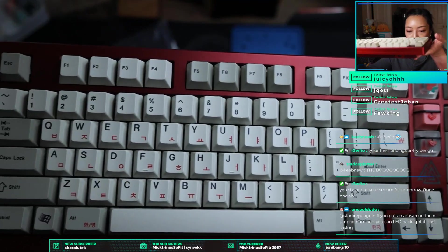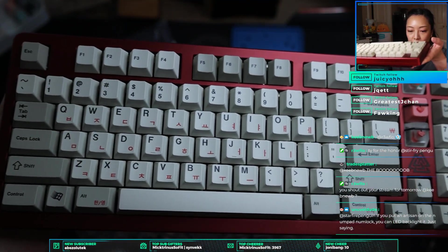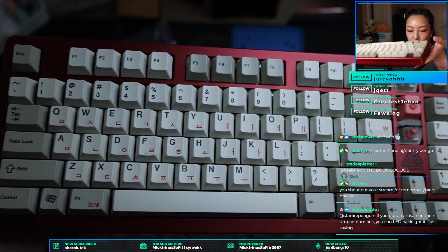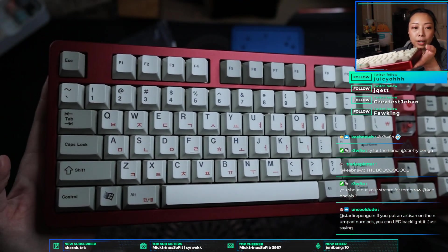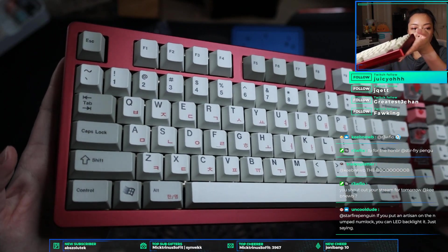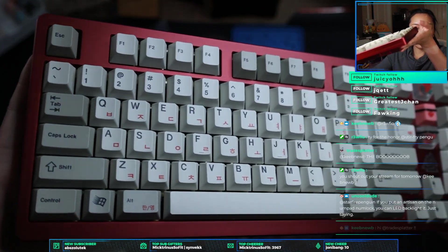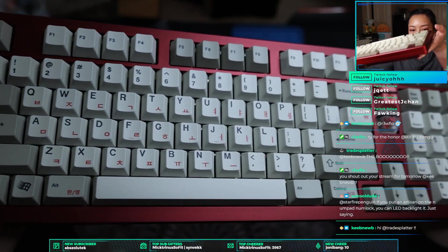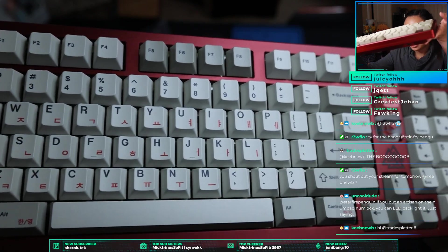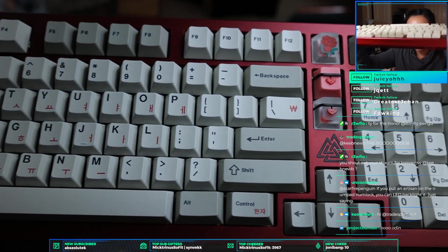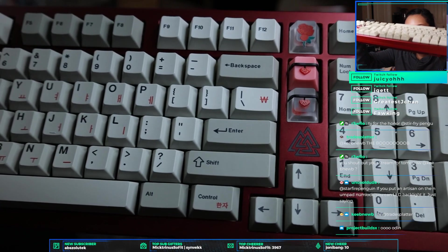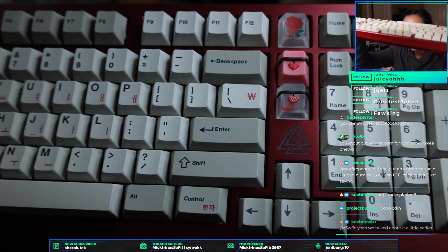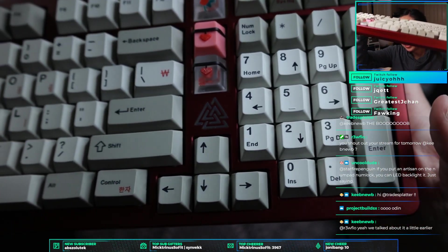Uncool dude, if you put an artisan on the numpad numlock, you can LED backlight it, just saying. Oh, that's a good point. Thank you. If you guys want to take a look at this board. Project! Hi Project, how are you?